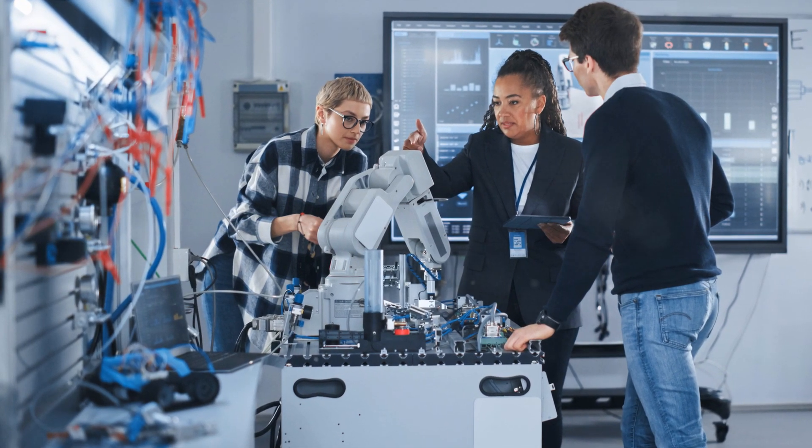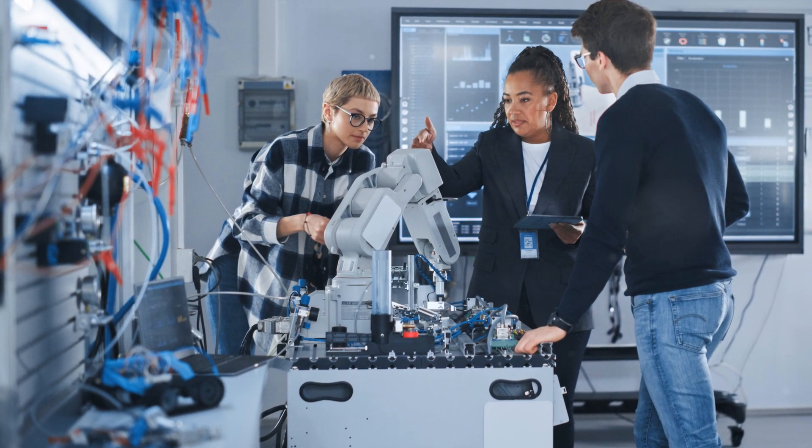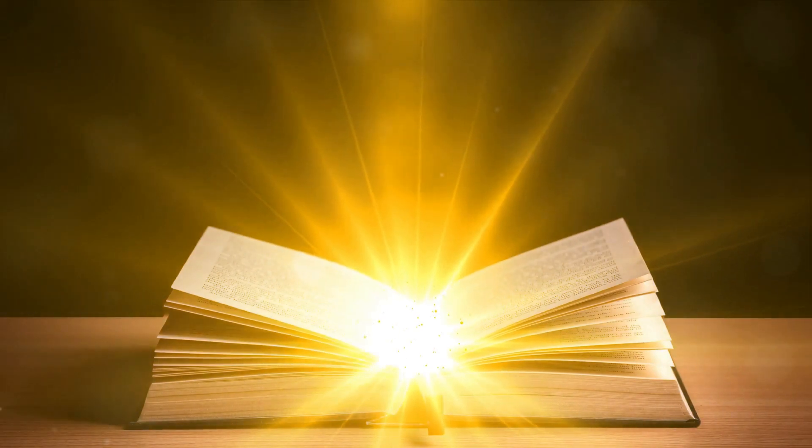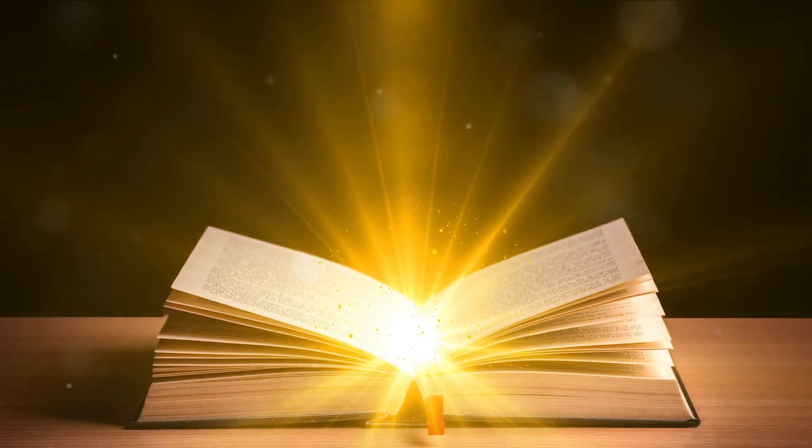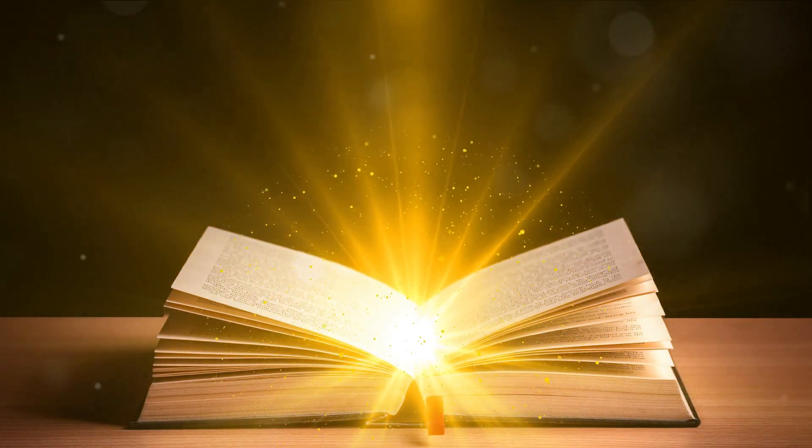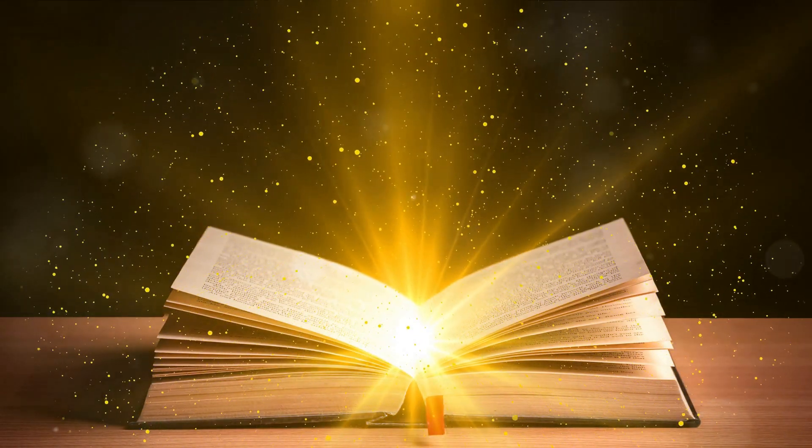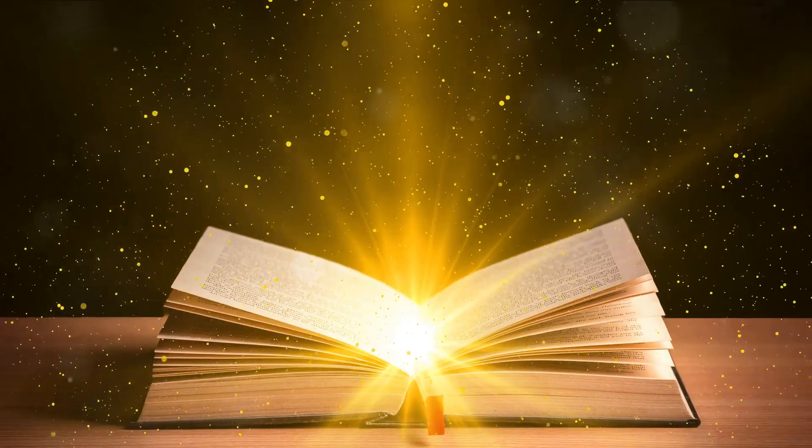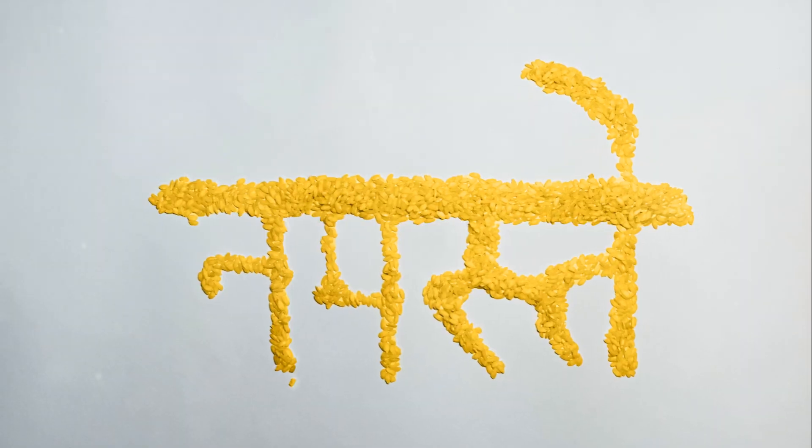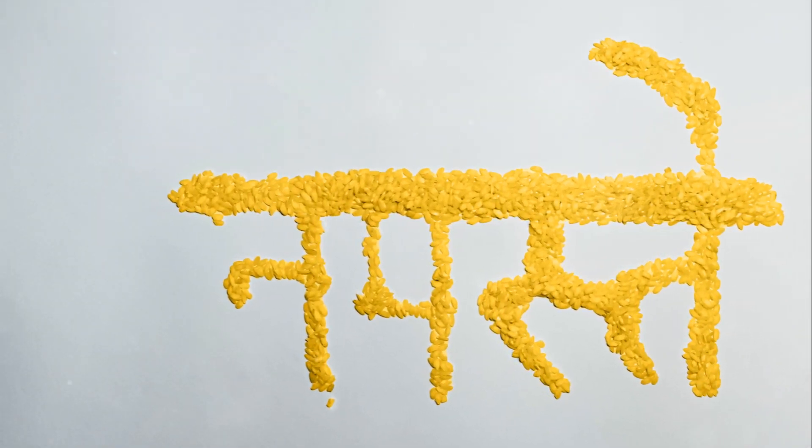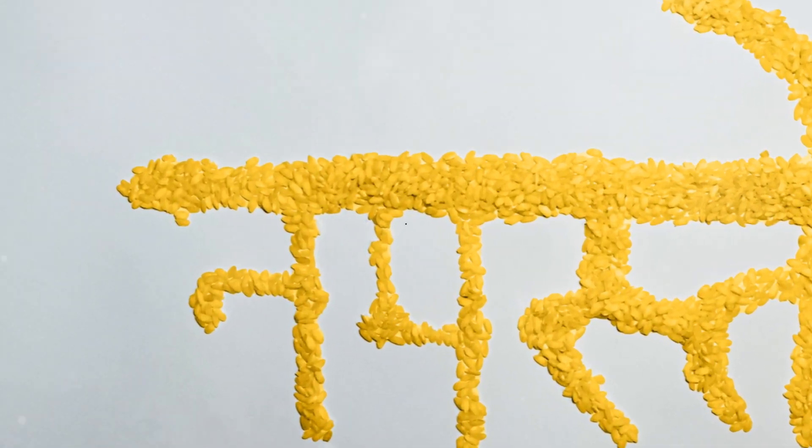Sanskrit is not just any language, it's a treasure trove of cultural wisdom and scientific knowledge encoded within its logical structure and phonetic precision. Its grammar is unparalleled, making it a subject of intrigue and respect.